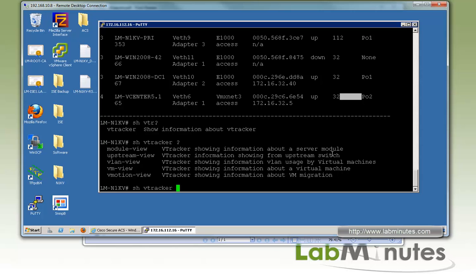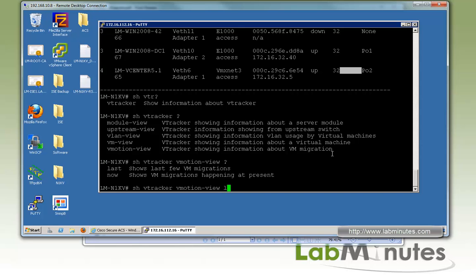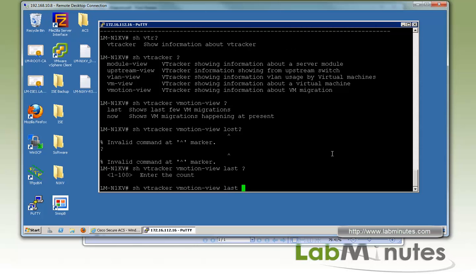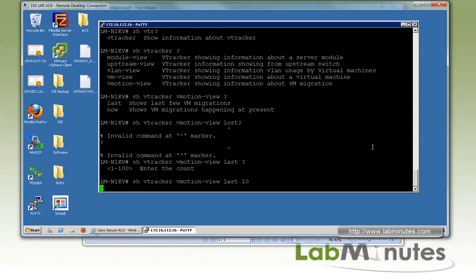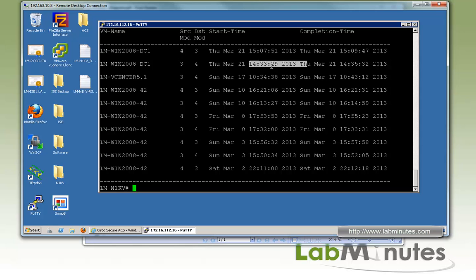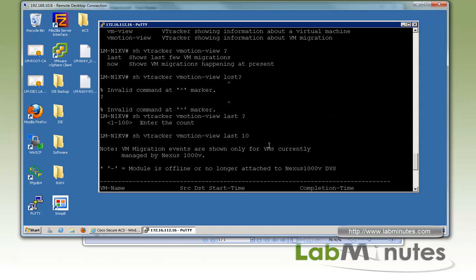The last option under 'show vtracker' is 'vmotion view'. You have an option to use 'last' with a count of 1–10 to show the last N vMotion events. We can see events from yesterday — a VM in Windows 2008, our domain controller, moving from module 3 to module 4 and back. You can track vMotion activity directly from the command line.